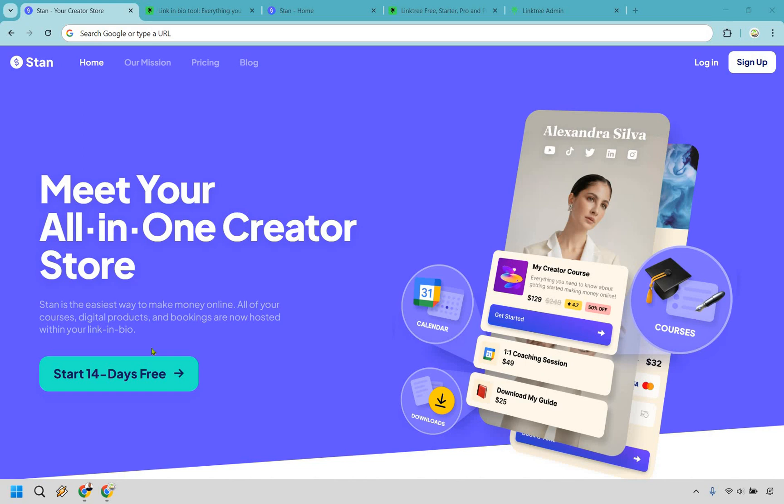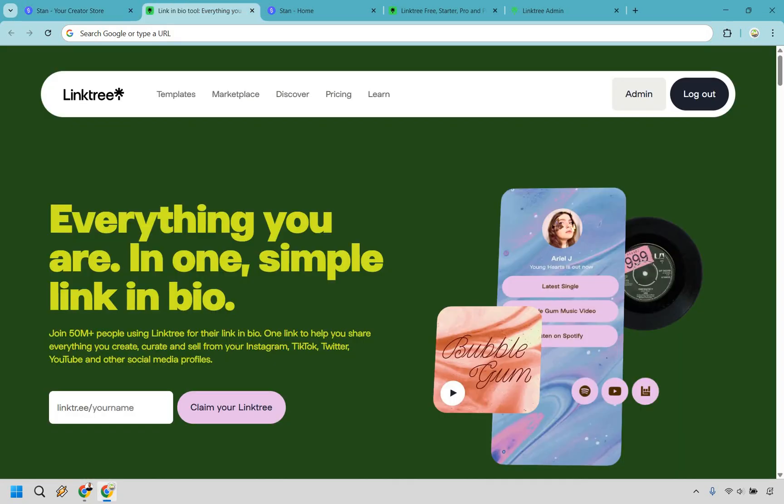Thanks for checking out my comparison of Standstore vs Linktree. A weak link and bio setup is like having thousands of Instagram followers but no way to monetize them, it's just wasted potential. You work hard to build an audience so why let all the traffic go to waste with the wrong tool?